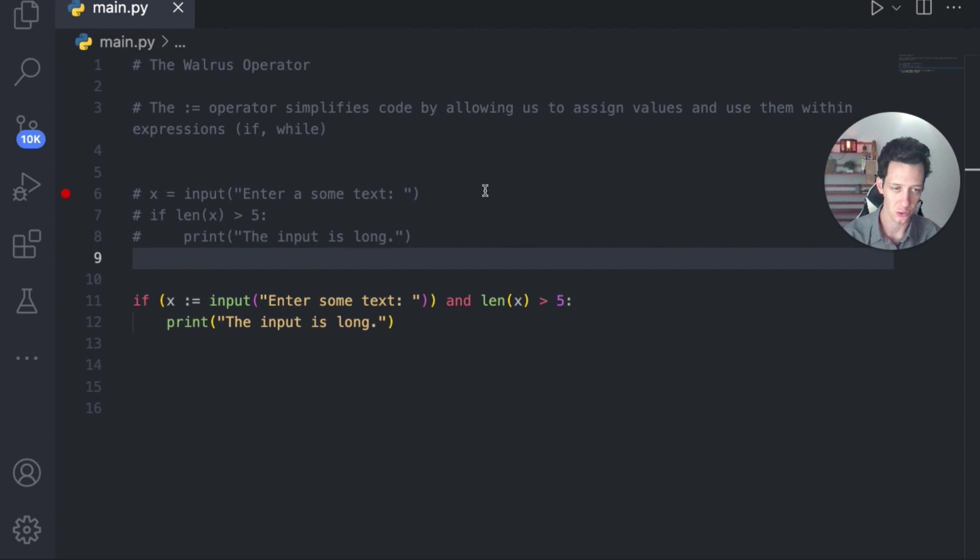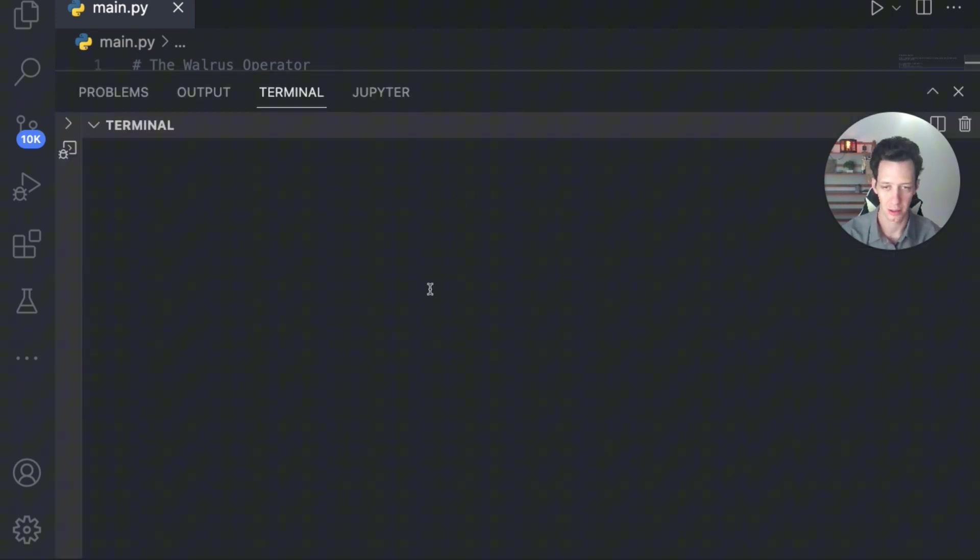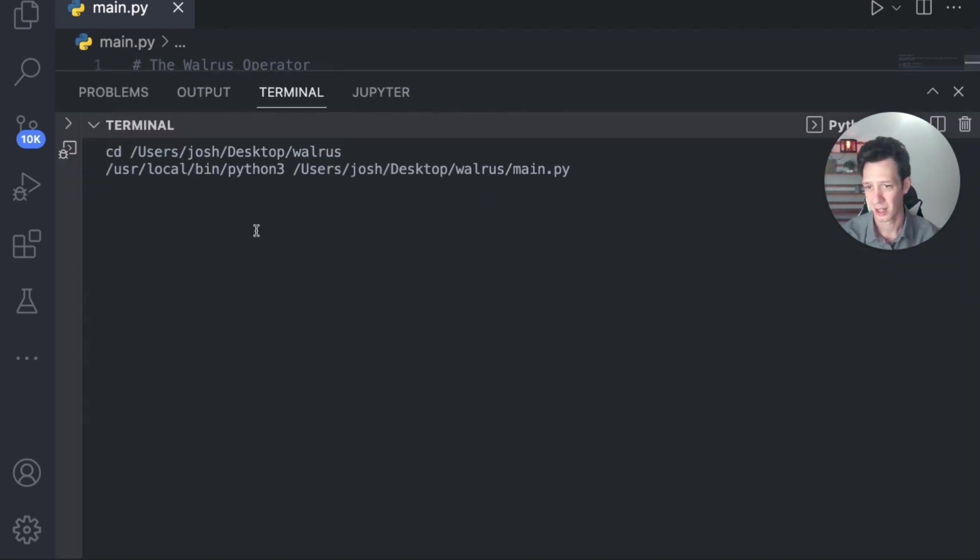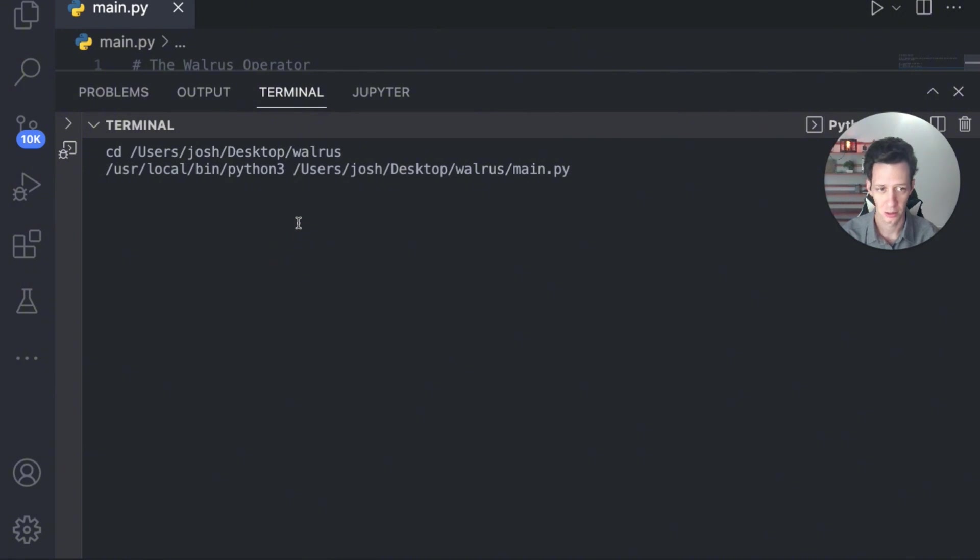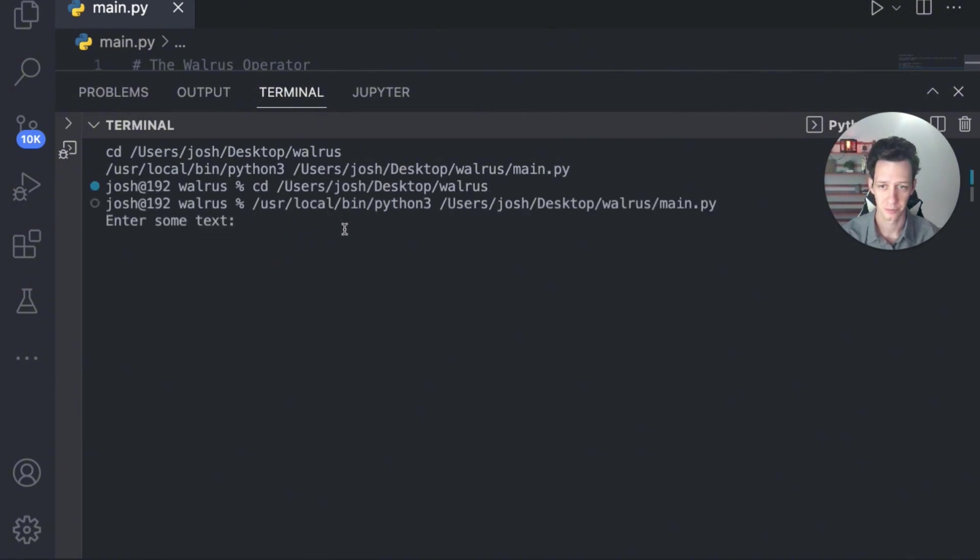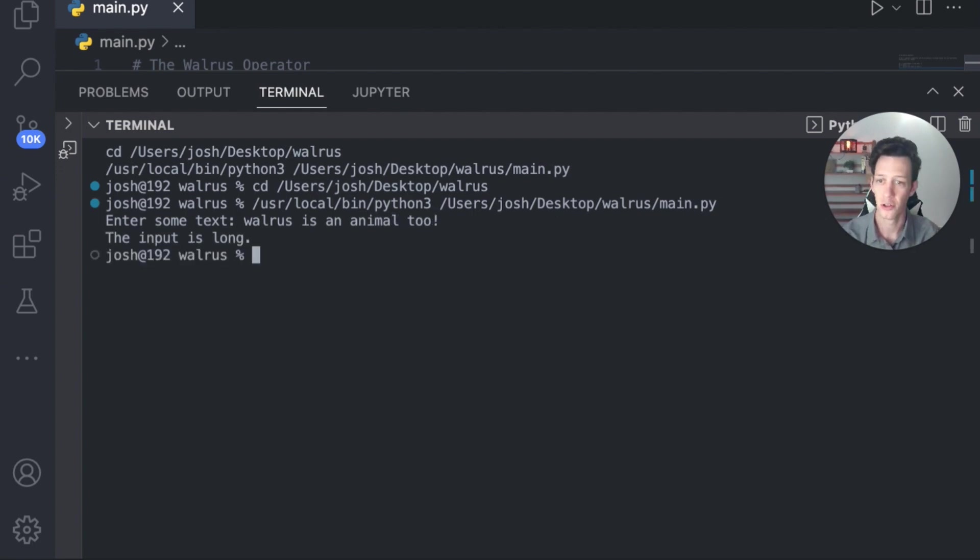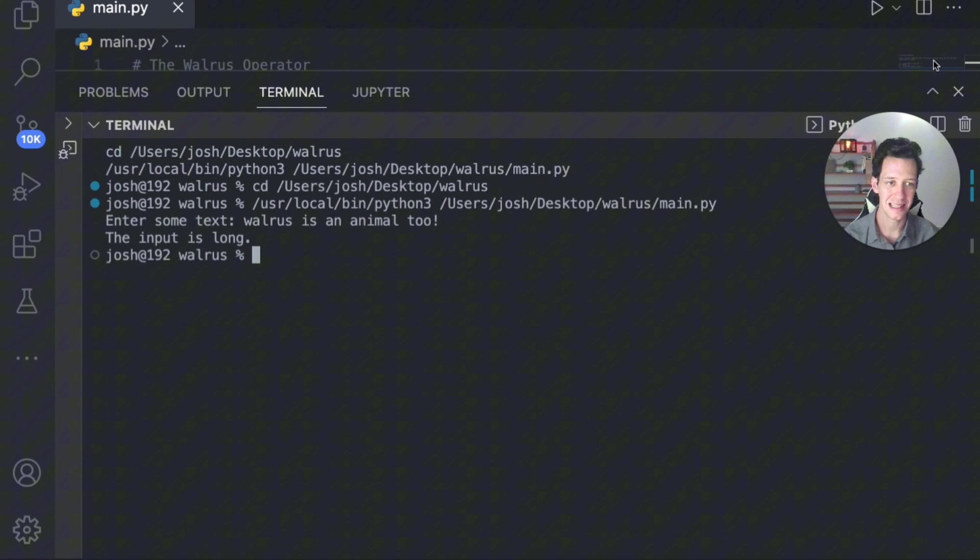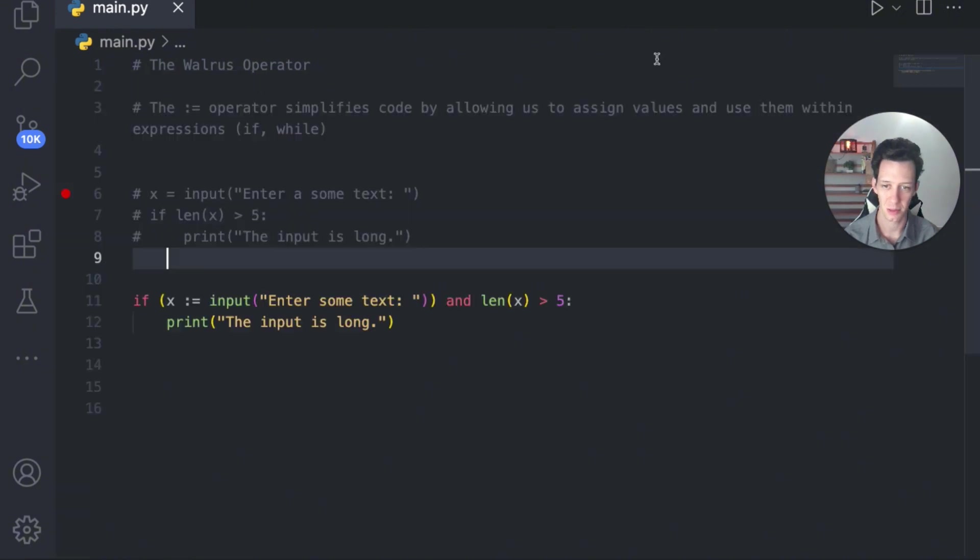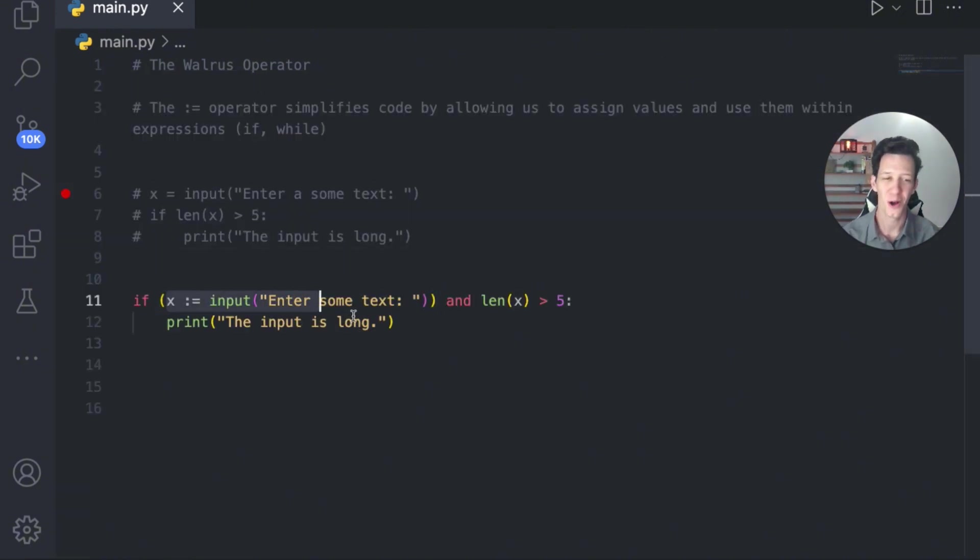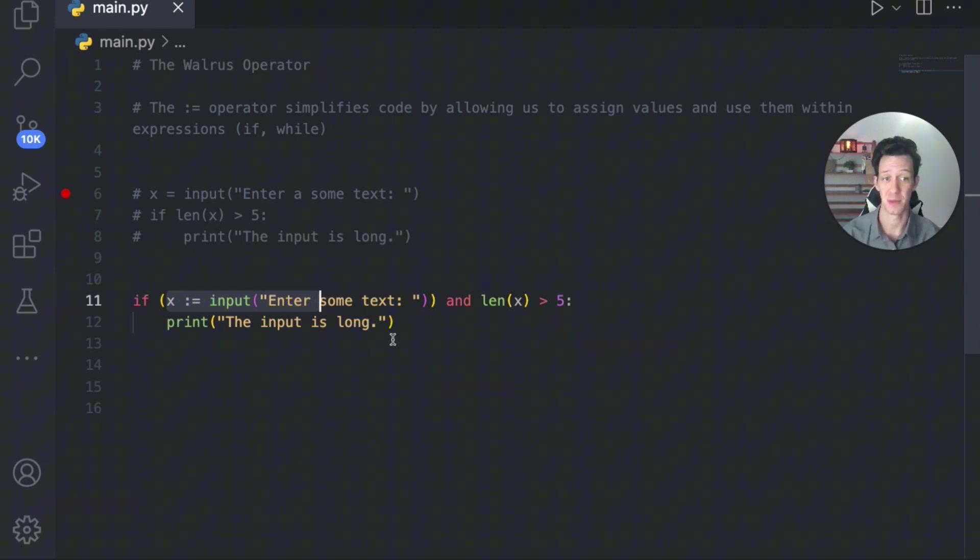If I run this code, let's just type a long word. I don't know. Do you guys have one in mind? I'm just going to type a bunch of letters probably. Walrus is an animal two. Your input is too long, right? So I didn't need the variable for that on the outside. I just used the walrus operator. Let's take a look at another example of how this could be used.